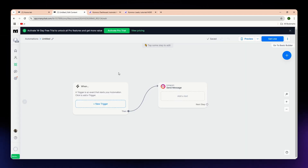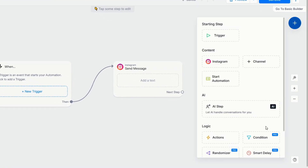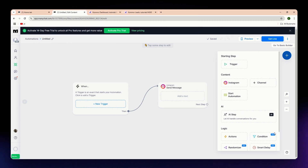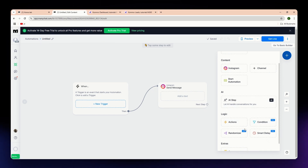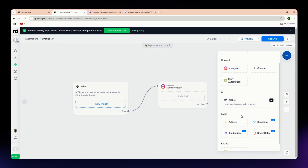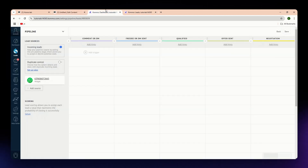How easy is it to get started with each? ManyChat has a simple drag and drop chatbot builder, and it is very quick to set up for automating your customer engagement on social media. As you can see here on my screen, these are all the contents, AI, and logic setup options you can use in your customization.